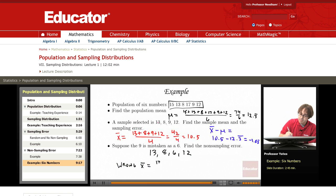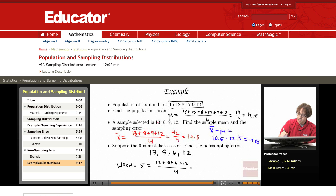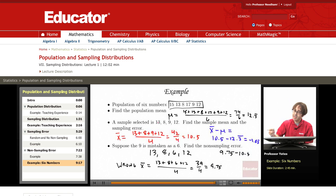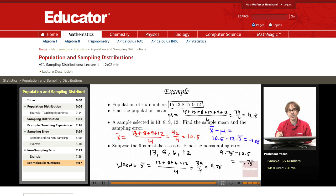I add up these four observations and divide by 4. This gives me 39 divided by 4, or 9.75. So my non-sampling error is the wrong mean minus the right mean, and this gives me negative 0.75 for our non-sampling error.